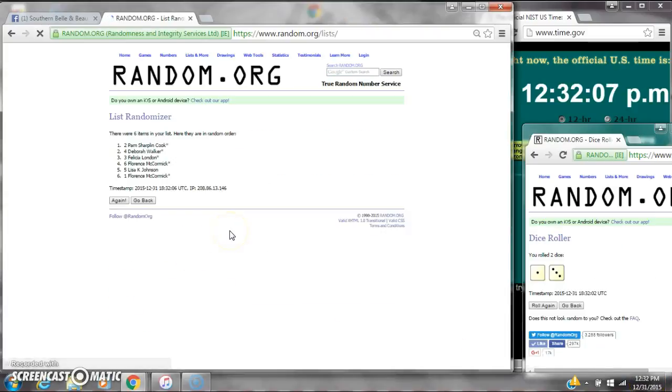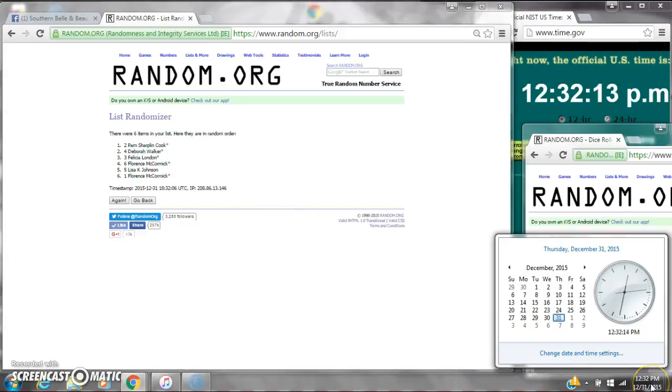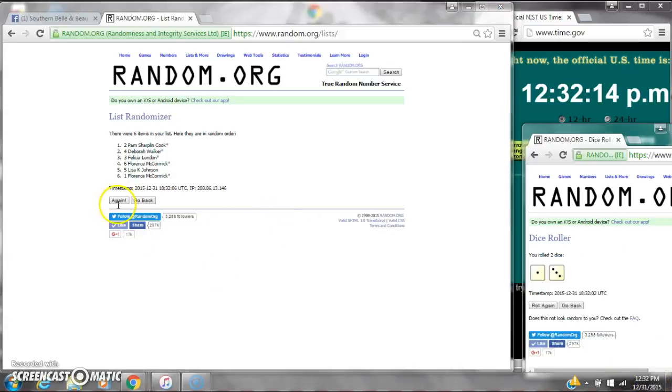After the first time, there are six items on the list. Pam is on top, Florence is on bottom. The dice cost for a four. So here we go at 12:32.